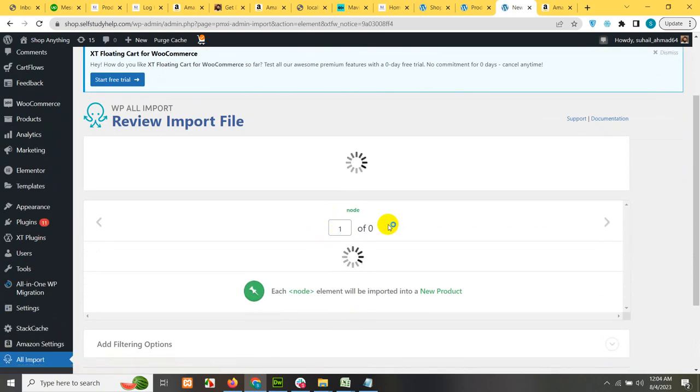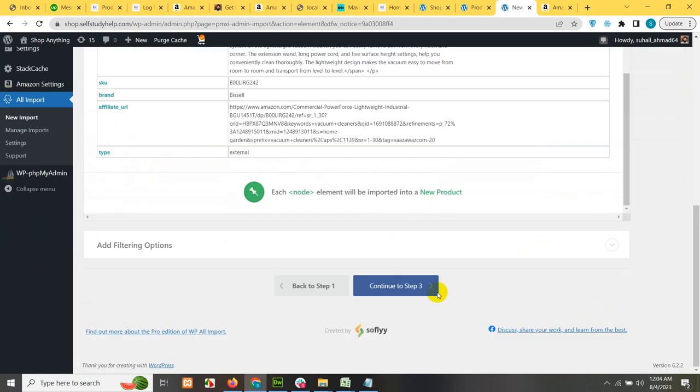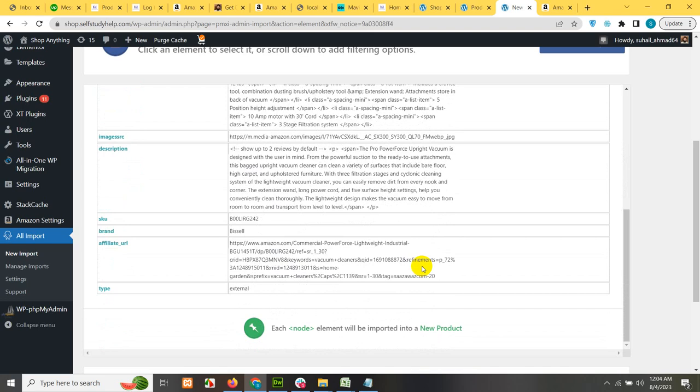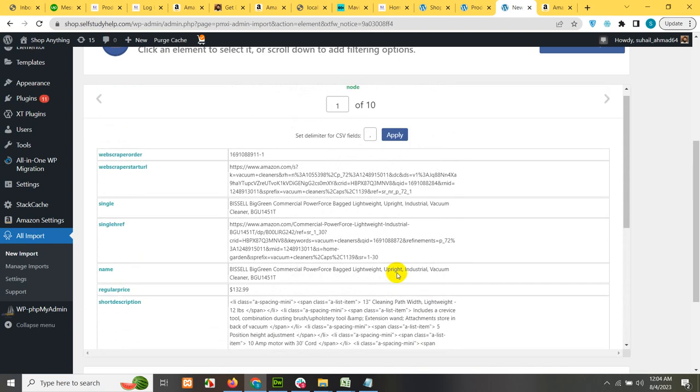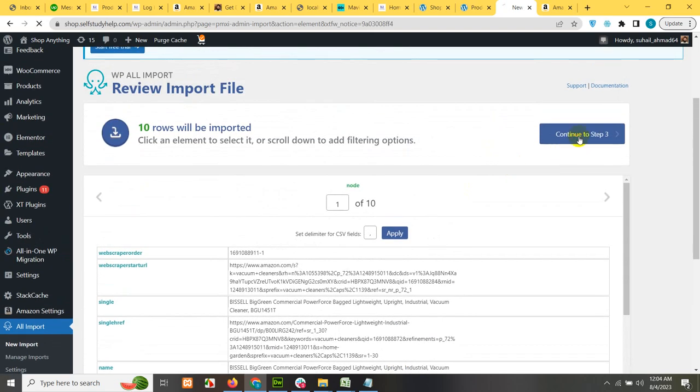On step 2, it's just checking that your columns are coming correctly or not. It's okay. Click continue to next step 3.